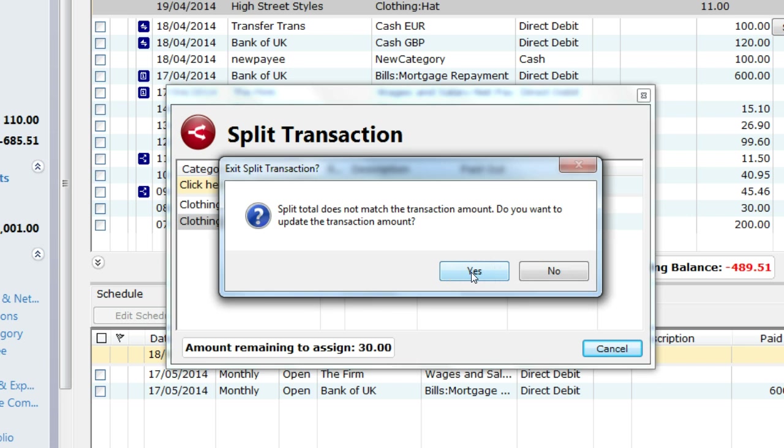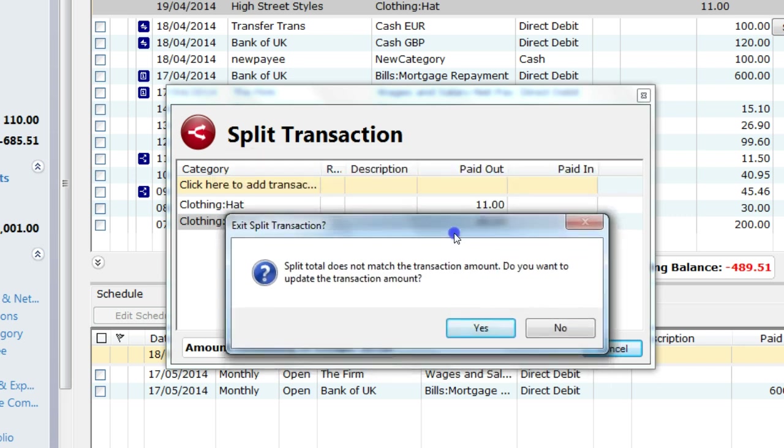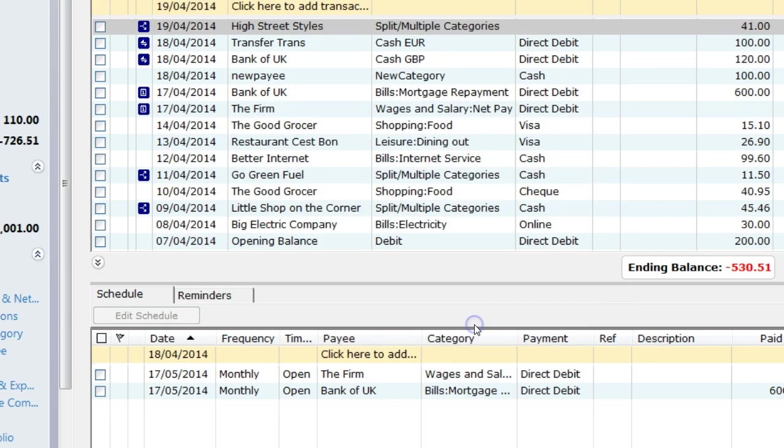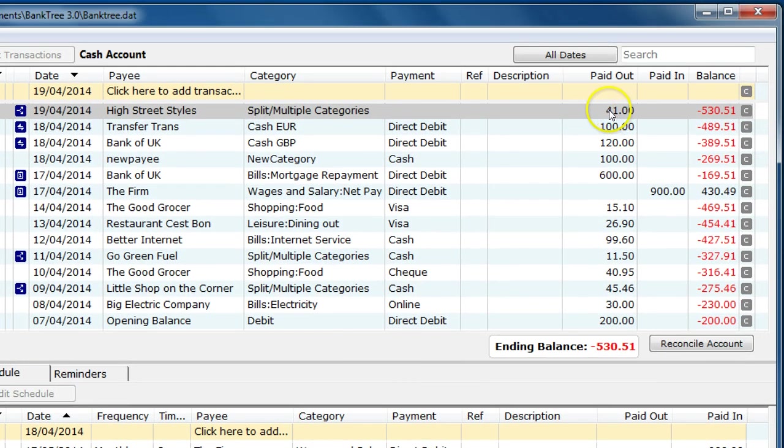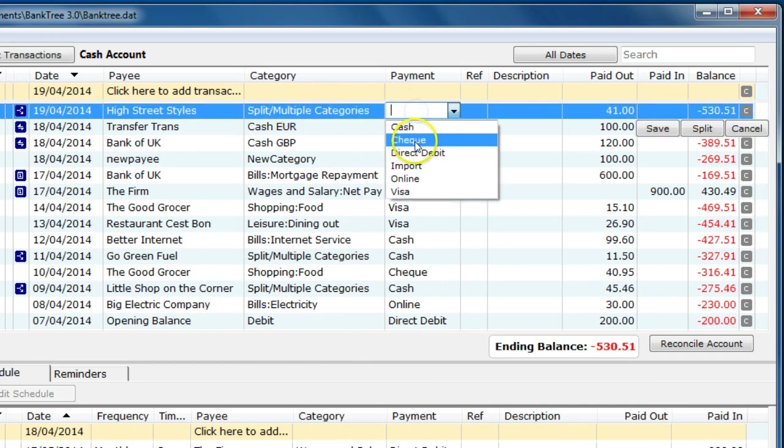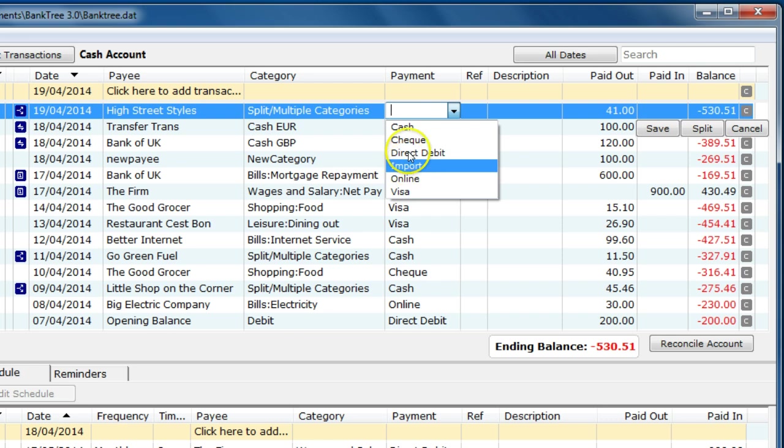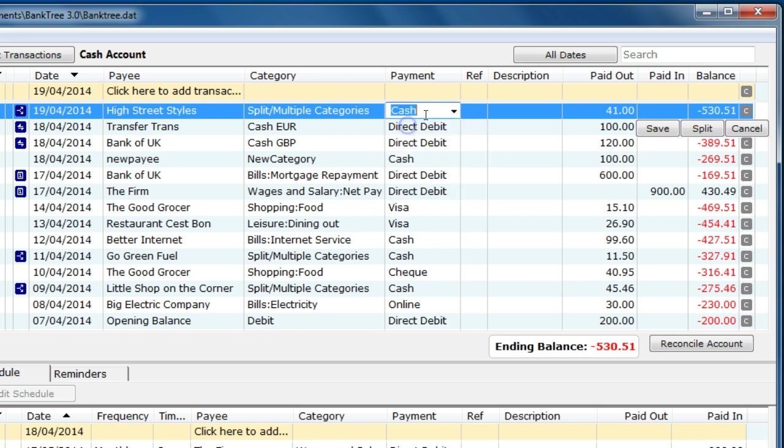When I close the split transaction screen I am told the split total does not match the original amount. As the original amount was zero and the split total is £41, it just does a quick check to see that nothing was left out. It then updates the transaction amount to £41 and shows the category as a split. I can then carry on filling in the details as if it were a cash purchase.